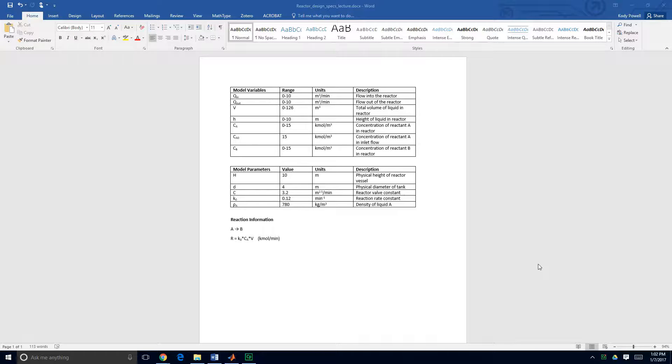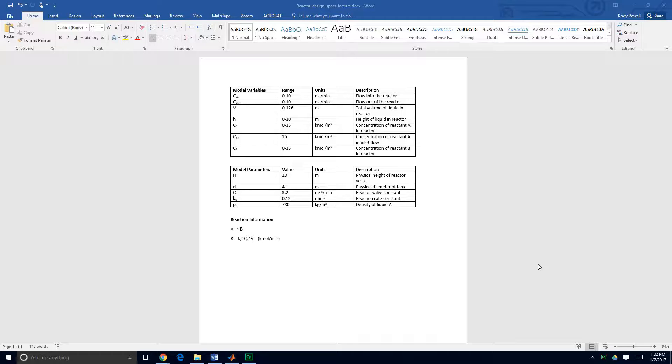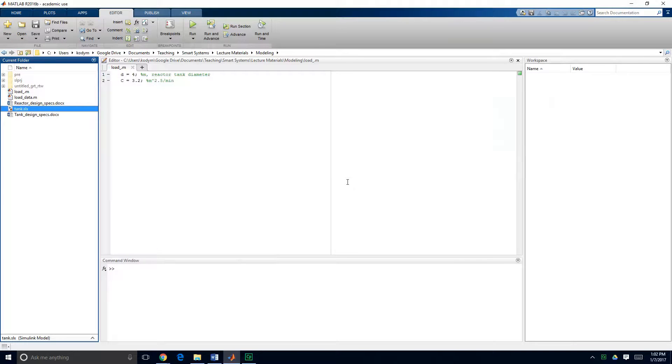In this demonstration we are going to implement the model equations for our dynamic model of an isothermal CSTR continuously stirred tank reactor and we're going to put those model equations into Simulink and simulate our system.